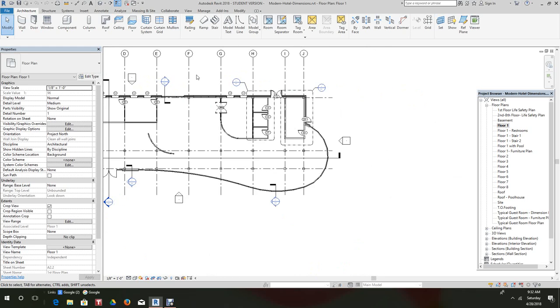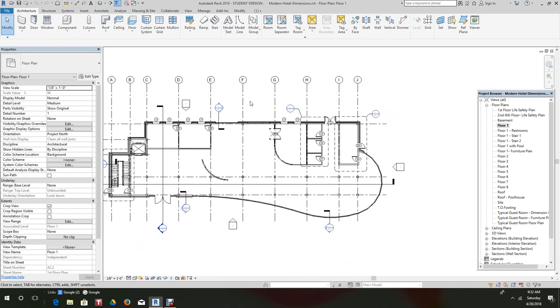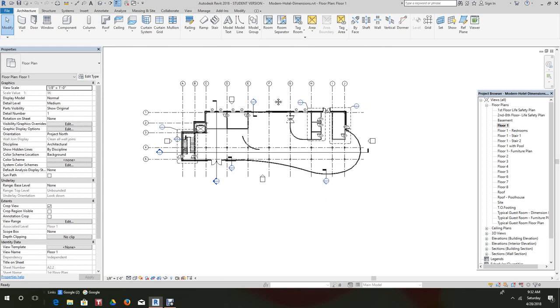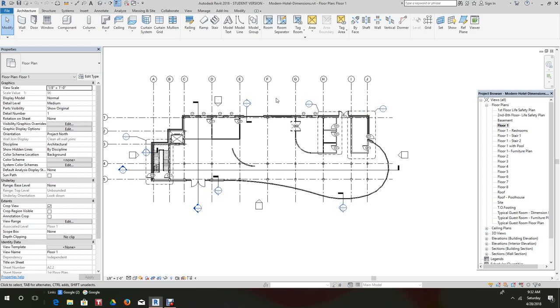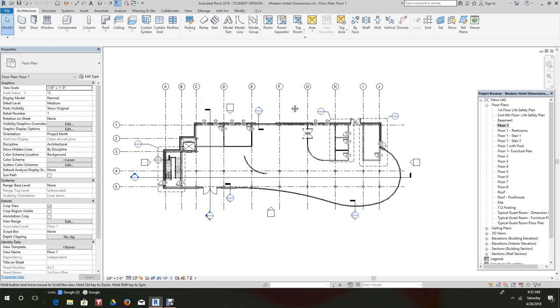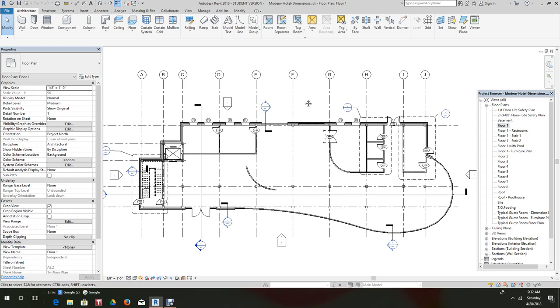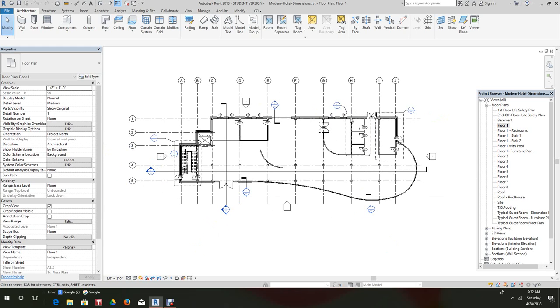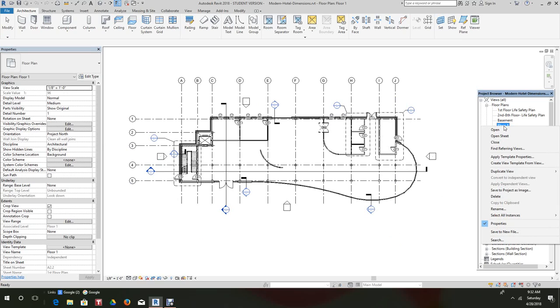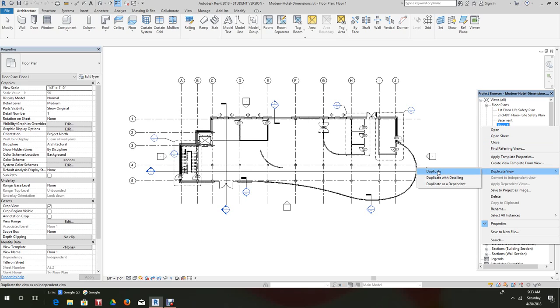Now you're going to have to watch the duplicating floor plan video or tutorial before you do this, but just to get it started, let's go here to the project browser and right click. I'm going to duplicate view. We're going to just duplicate the view. You should know what these others mean, but if you don't, go back and look at the duplicating views tutorial.